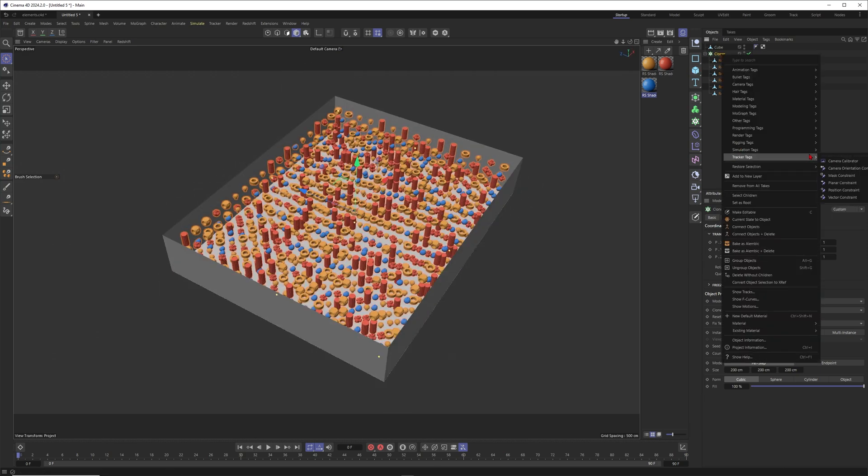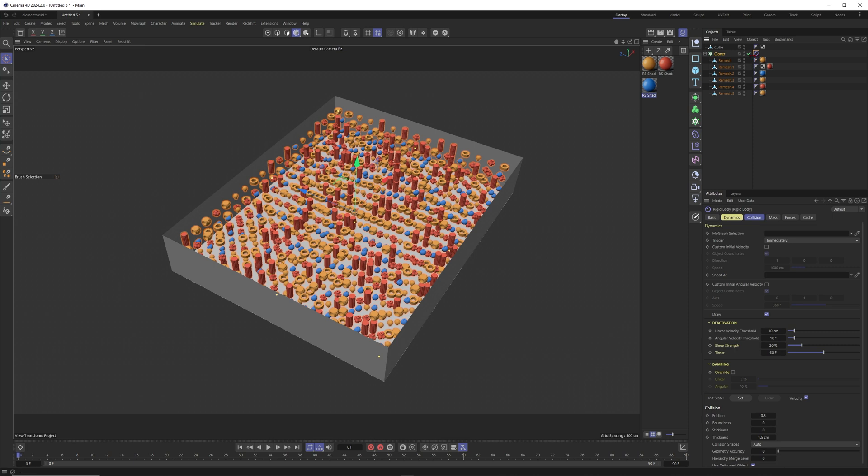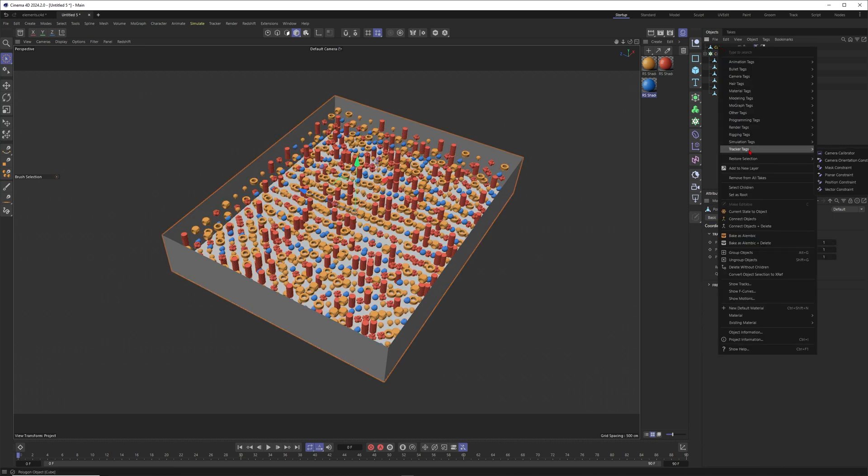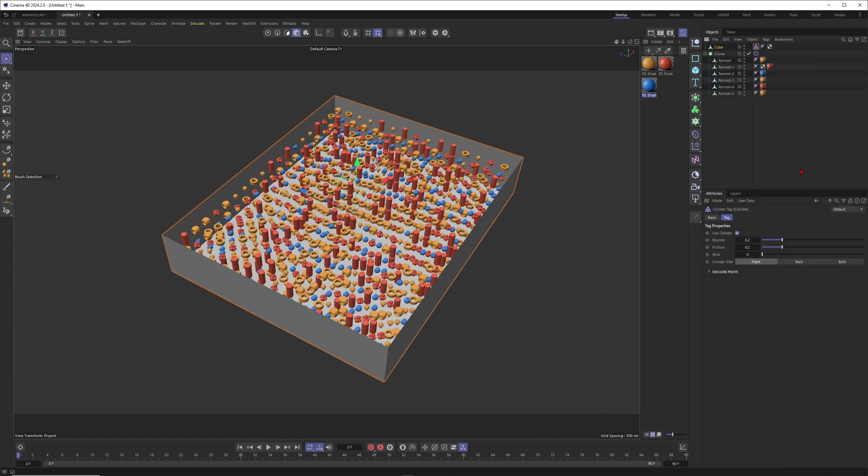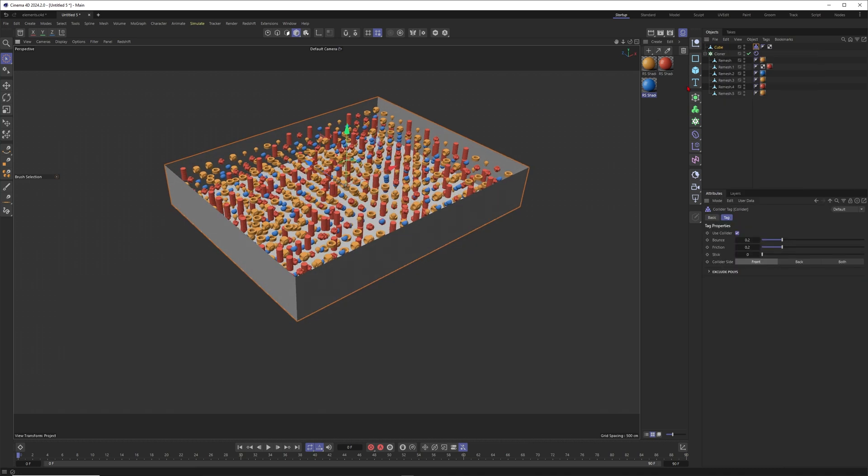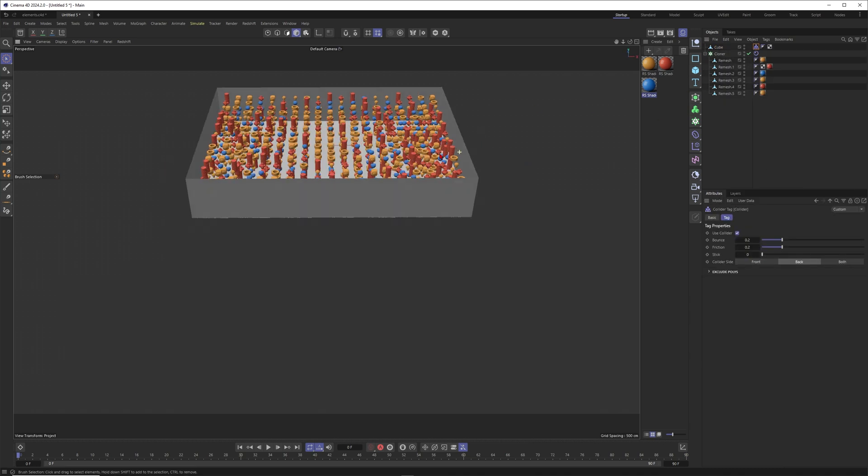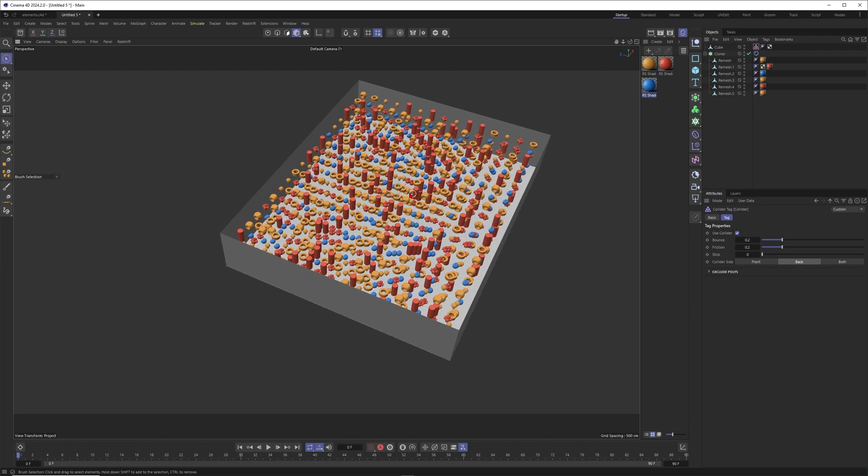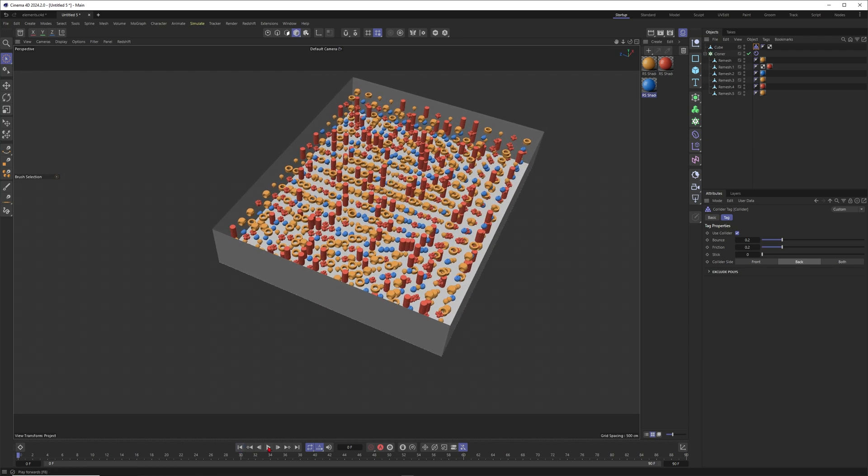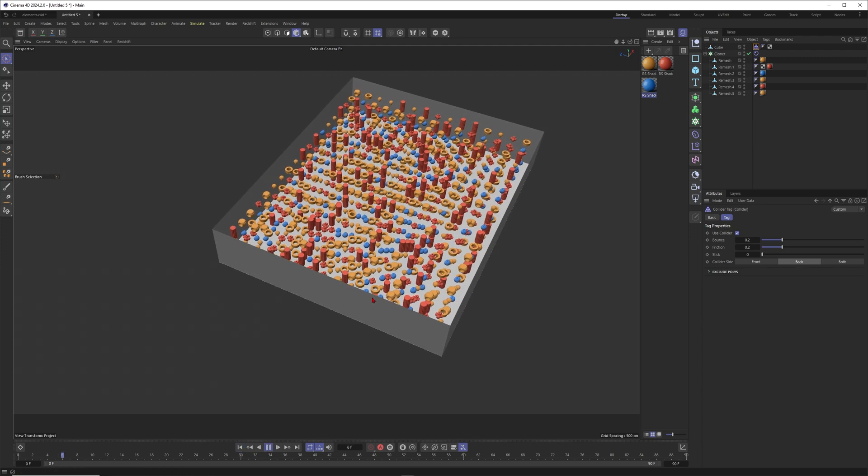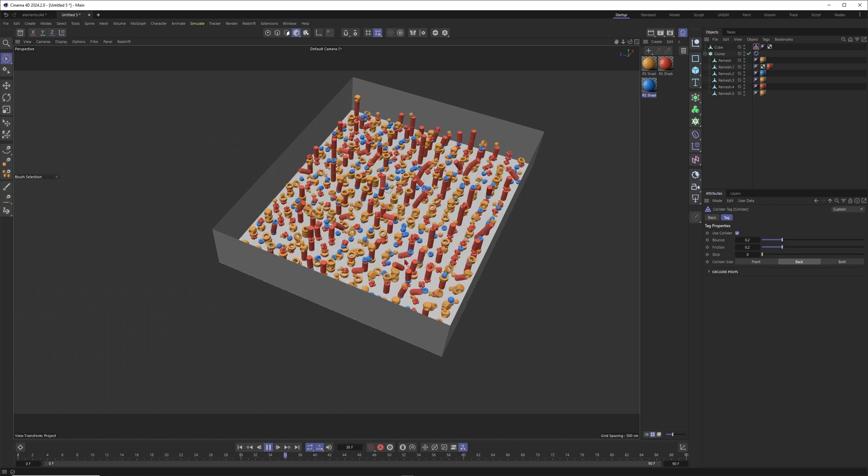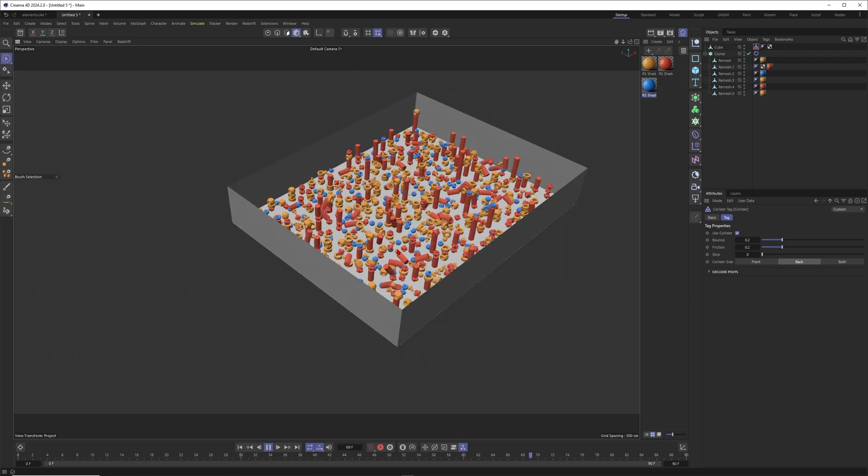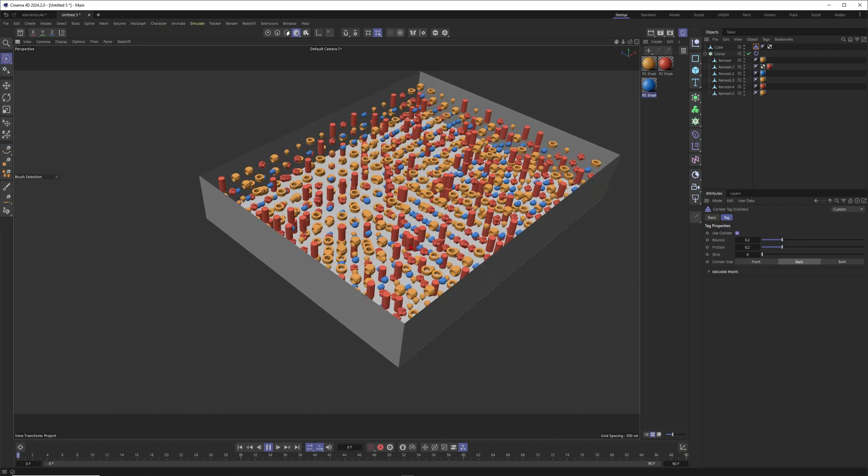Now we want to turn these ones into a rigid body simulation. Let's do it like this. And our cardboard around it, this one should be a collider. Just be sure that you will set the collider to back because we want to have the collisions on the inside. And now hopefully when I simulate this we get a reasonably fast simulation here.